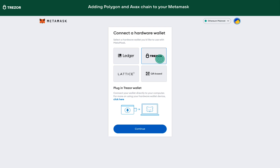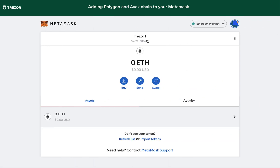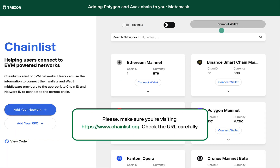Once you have set up your MetaMask, you are connected to the Ethereum network by default. Now we need to add the chain of a coin that we want to receive. Here is an example with Polygon. With your Trezor connected to MetaMask, visit the website chainlist.org. This is an open-source project containing hundreds of EVM chains that you can add to your MetaMask in just a few clicks.